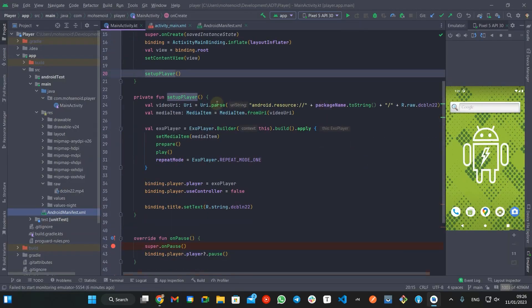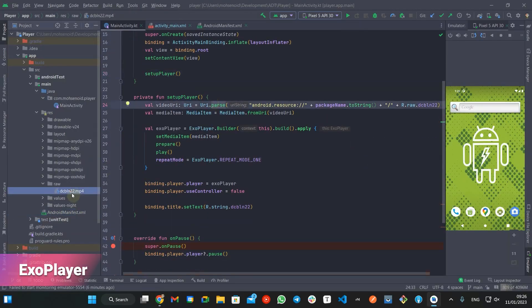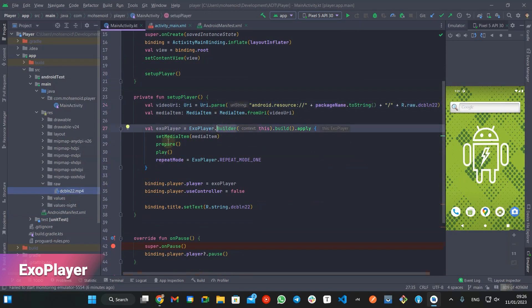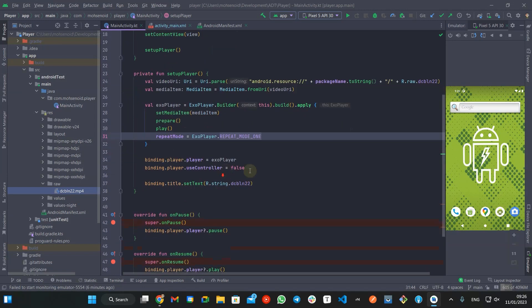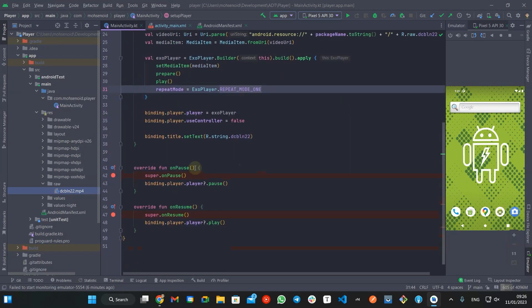I have a sample application which uses ExoPlayer to play a short video from project raw folder in a loop.